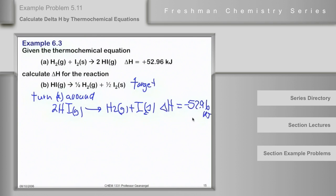Notice it's not kilojoules per mole. Delta H for a reaction is given in kilojoules and is defined by how the reaction equation is written — it's never kilojoules per mole for a delta H reaction.